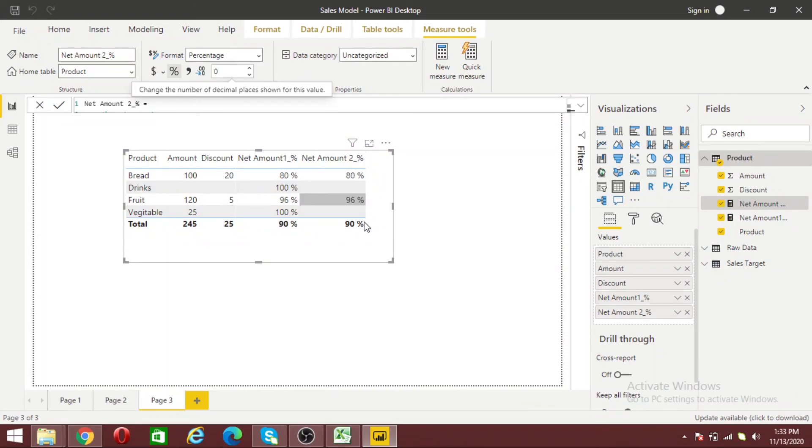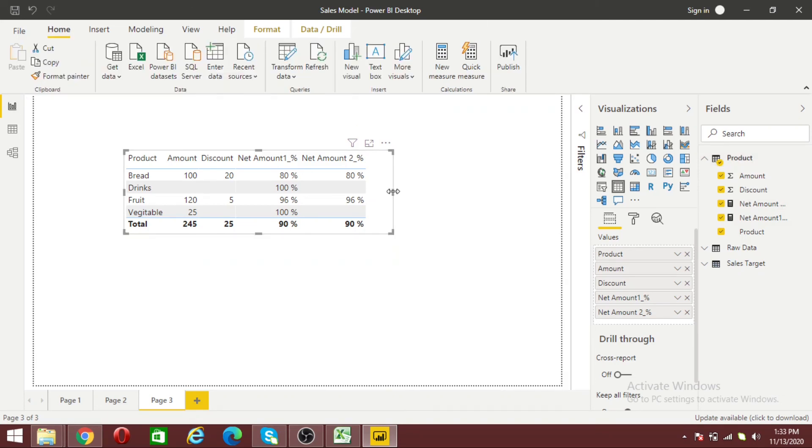Here is 90 percent, my net amount based on the discount amount I provided. This is the correct calculation. With this method you can handle blank values if you face similar challenges in your data. Thank you for watching.